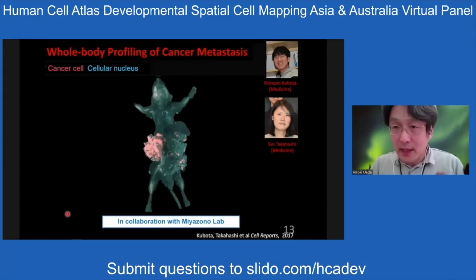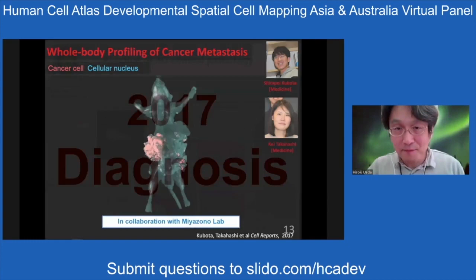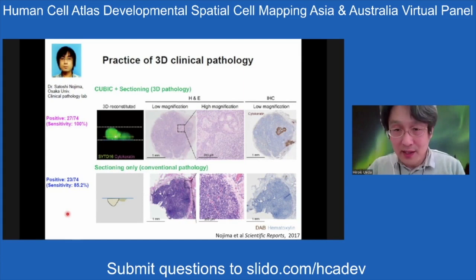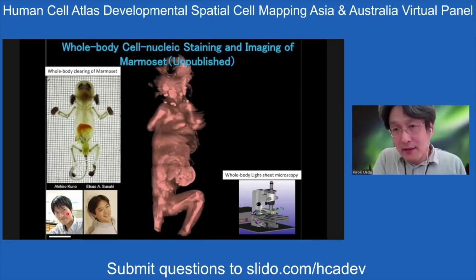By using this technique, we can visualize cancer metastasis — in 2017 we applied it to cancer metastasis. The same technique can be applied not only to rodents but also to humans — for example, clinical samples. In collaboration with pathologists, we succeeded in applying this technique to the diagnosis of cancer metastasis.